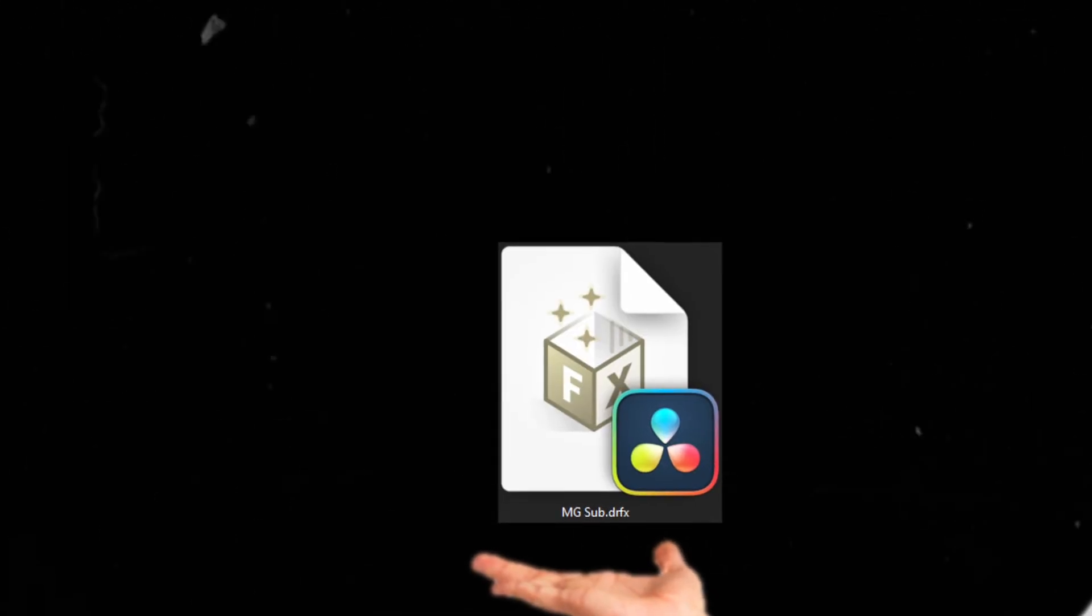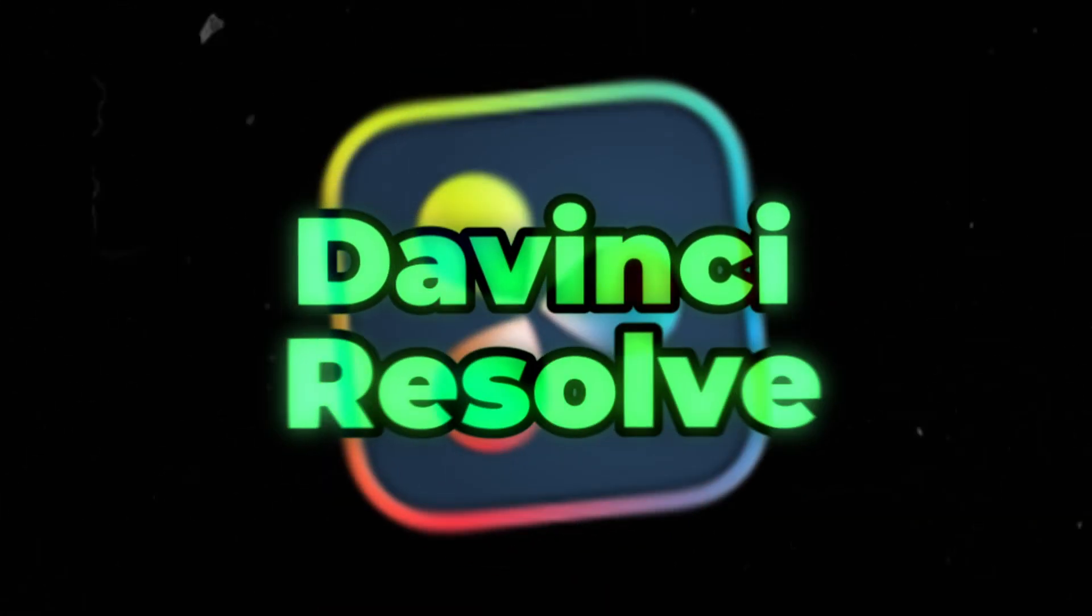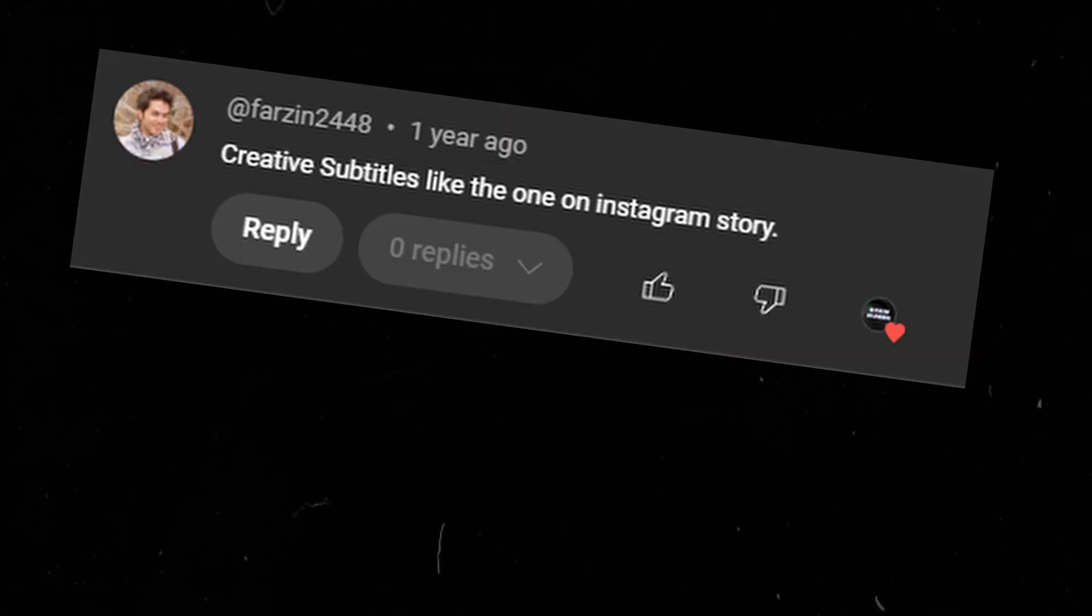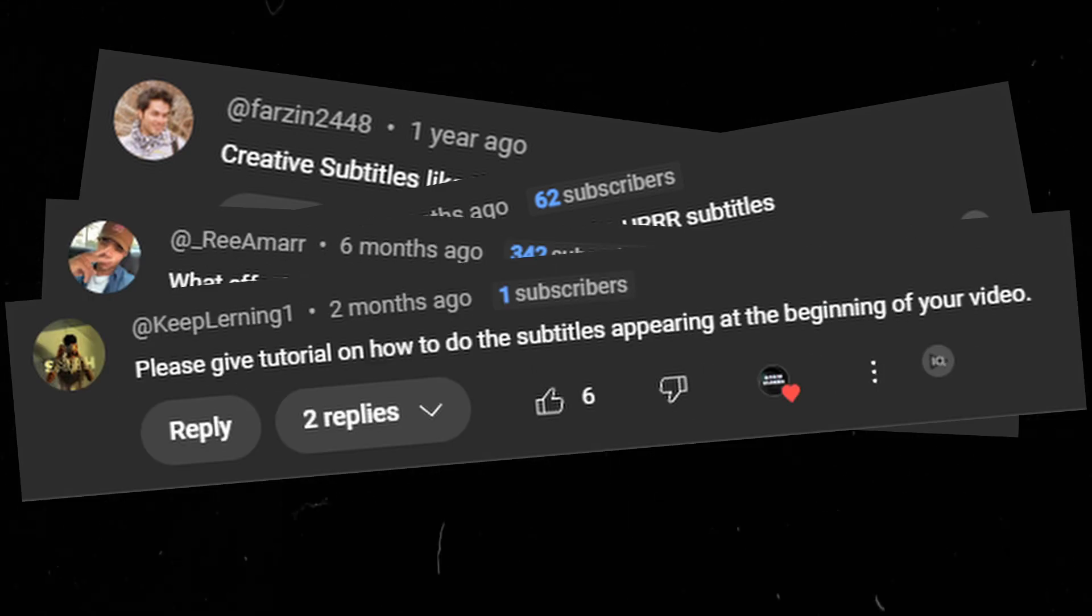Hi everyone, I'm really excited to share something with you today: my custom subtitle pack for DaVinci Resolve. A lot of you have asked for it, and I thought why not make it available for you so you can use it in your own projects.